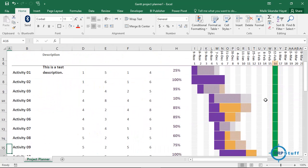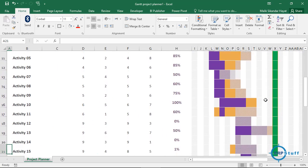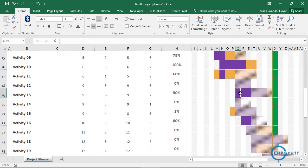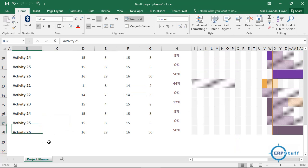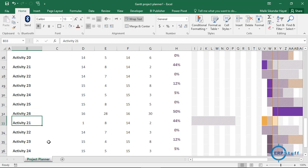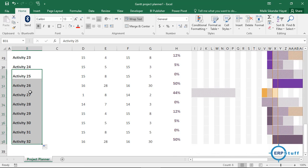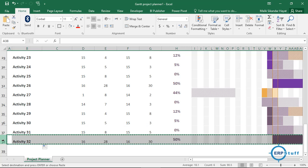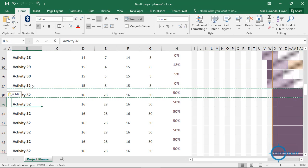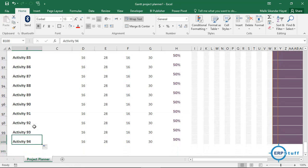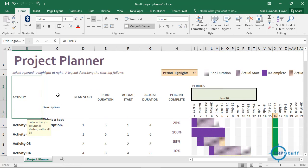So I've shown you the formulas, the conditional formatting, and how to change the colors. The colors are showing correctly. We also added more rows for activities. The key thing is you copy an existing row — I'll take one row, copy it, which copies the formatting and everything along with it — and paste it below where needed, then update the activity names.